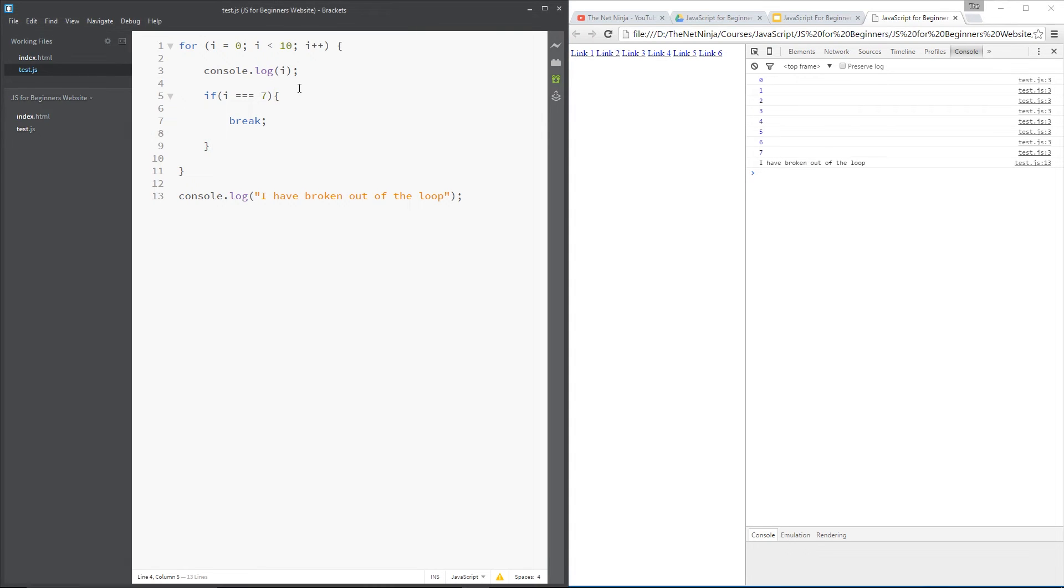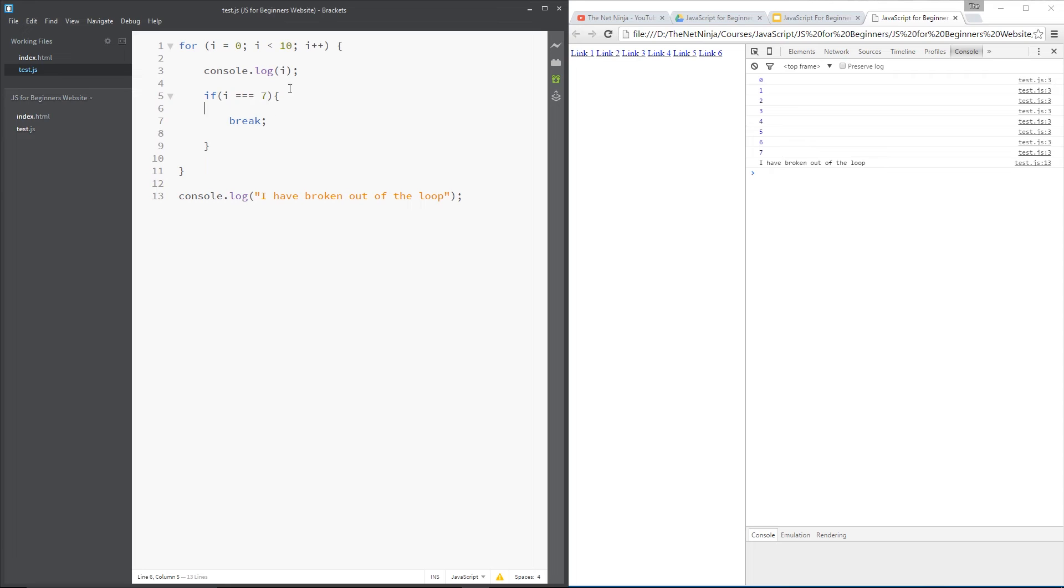All right. So we can use the break keyword to break out of the loop at any point that we want. We can check a certain condition while we're looping through certain items. And if we reach a point where we don't want to continue through the loop, then we can just break manually using this keyword.